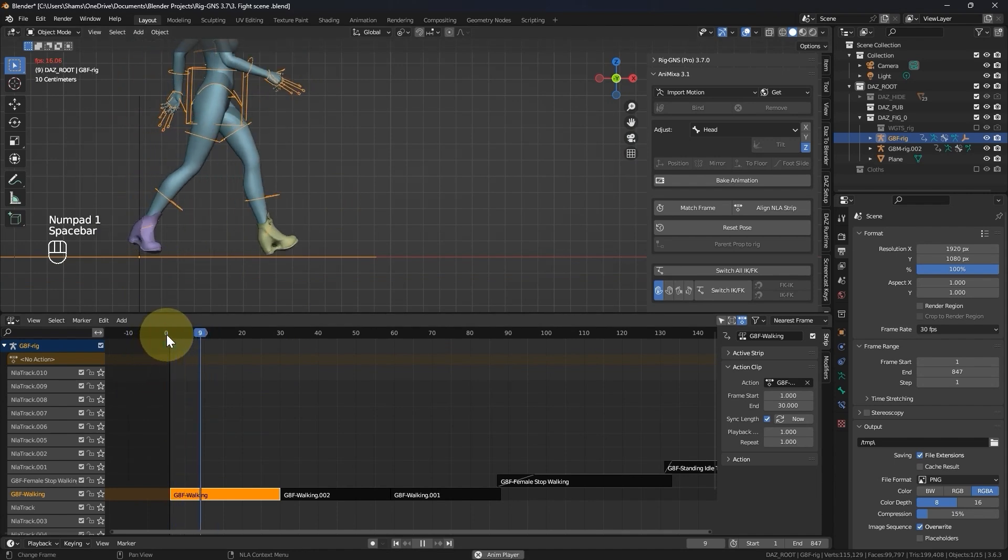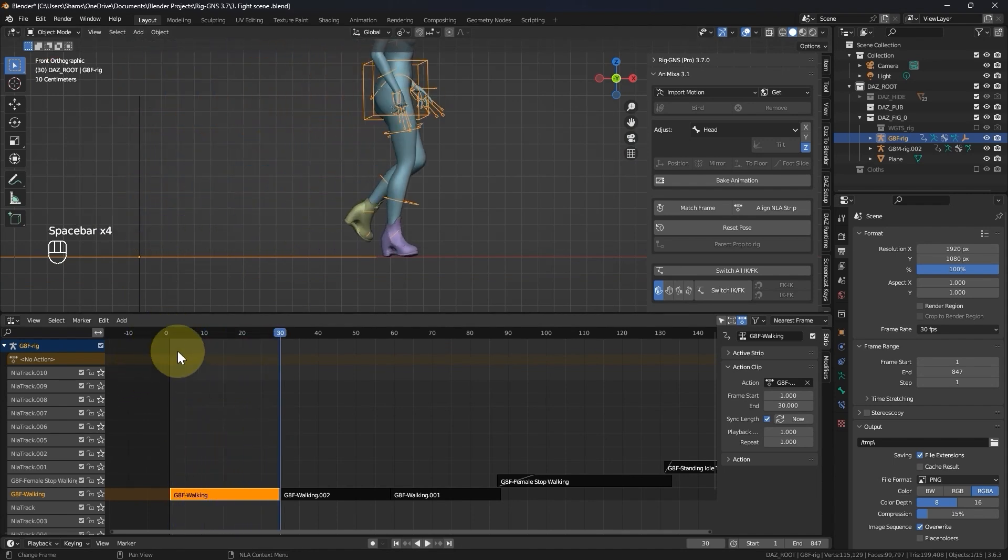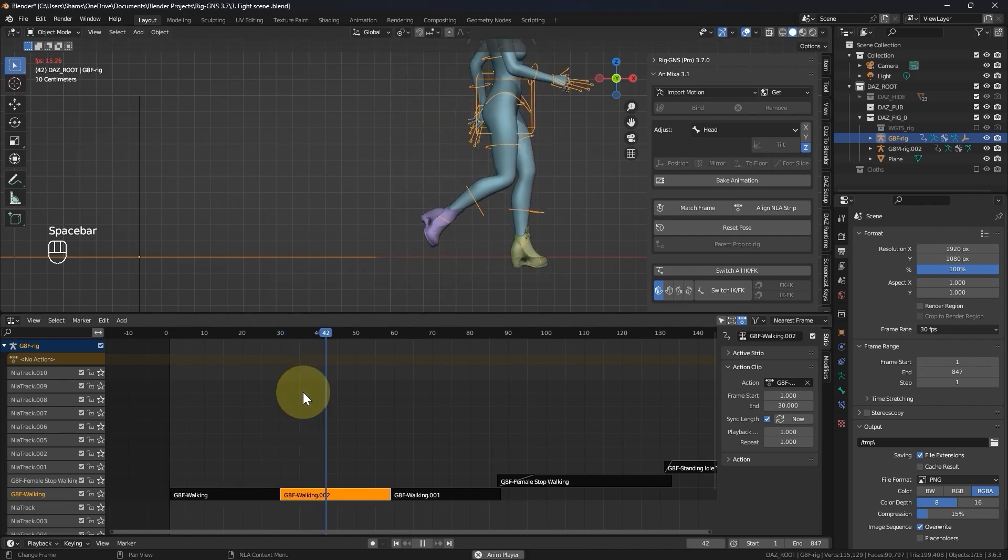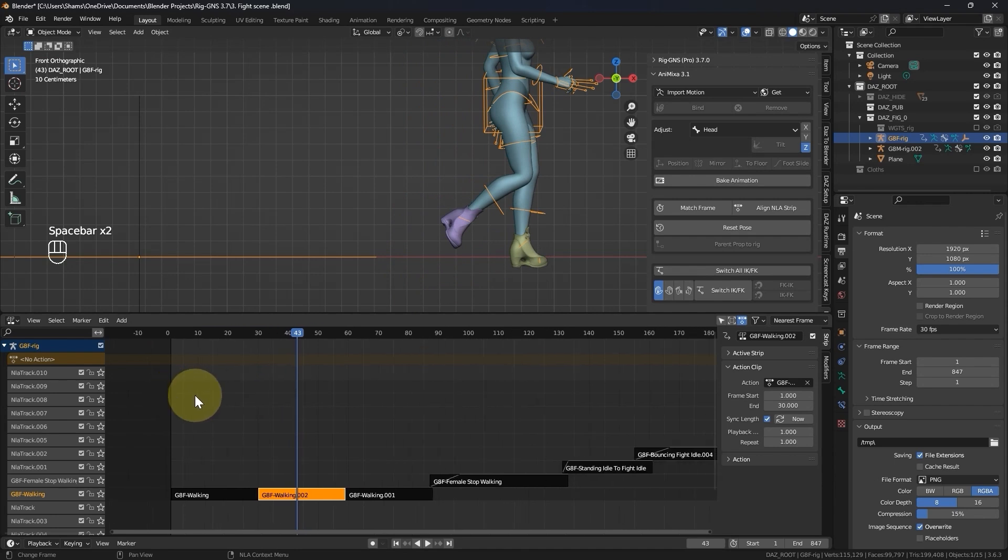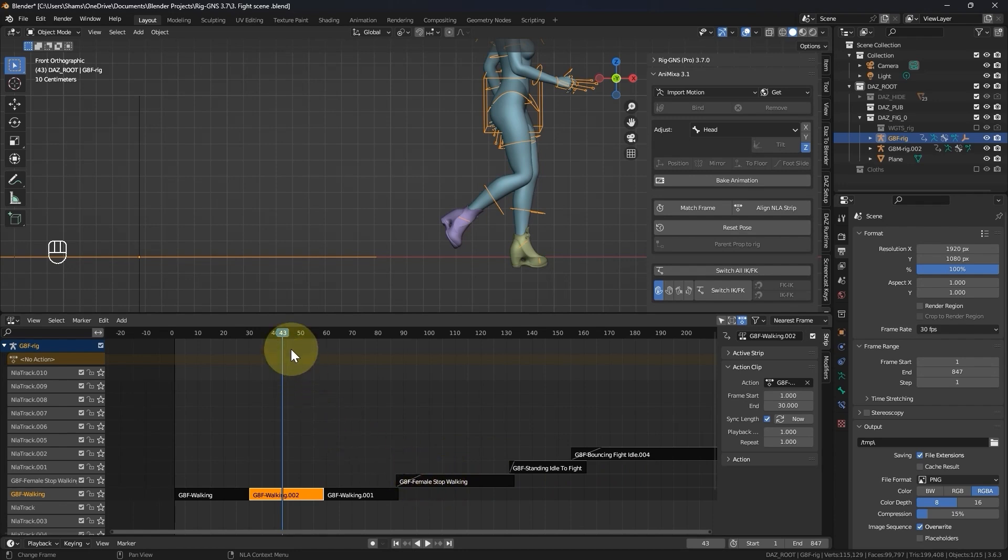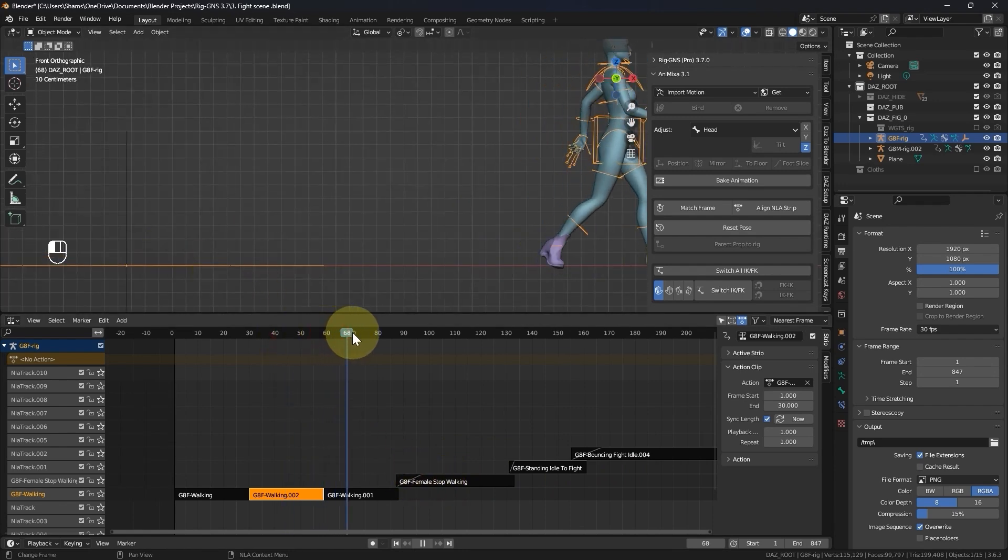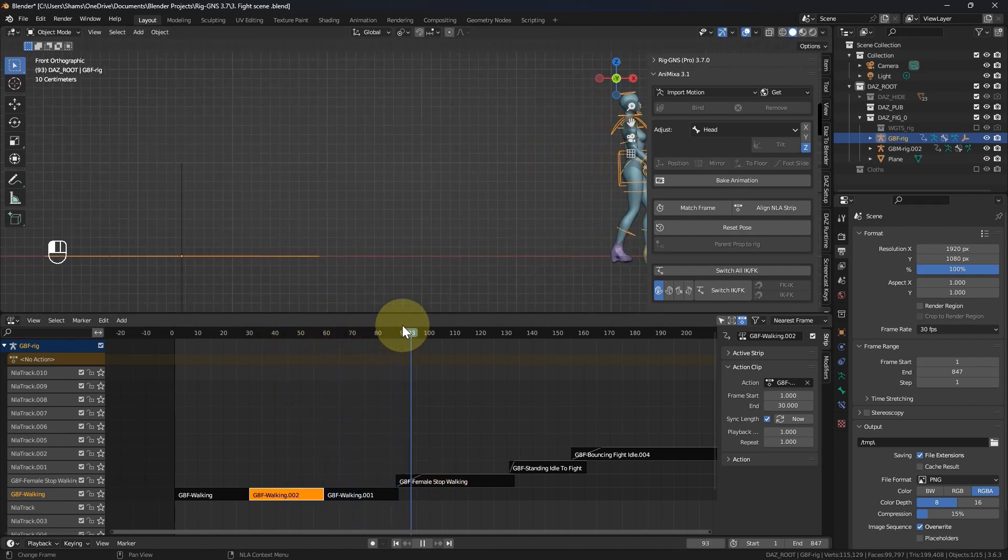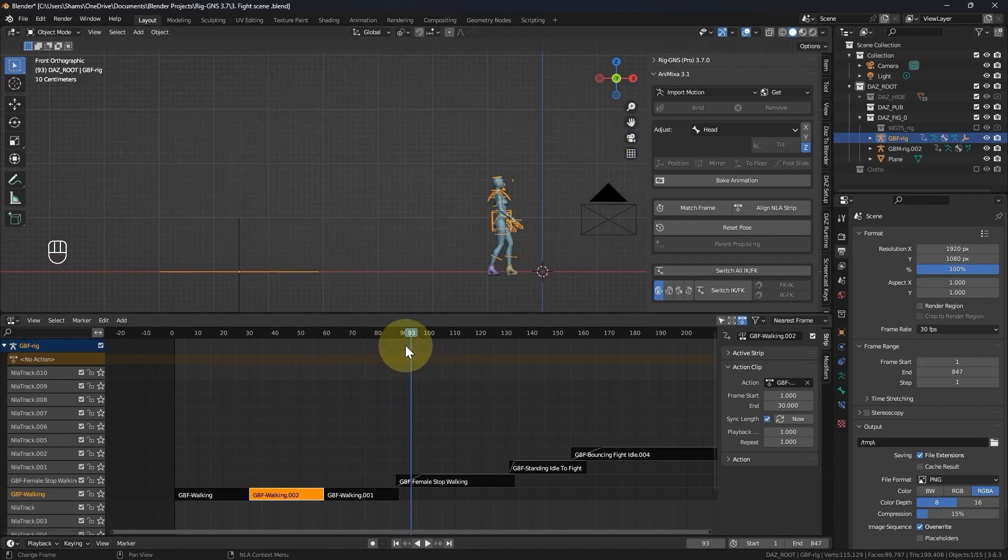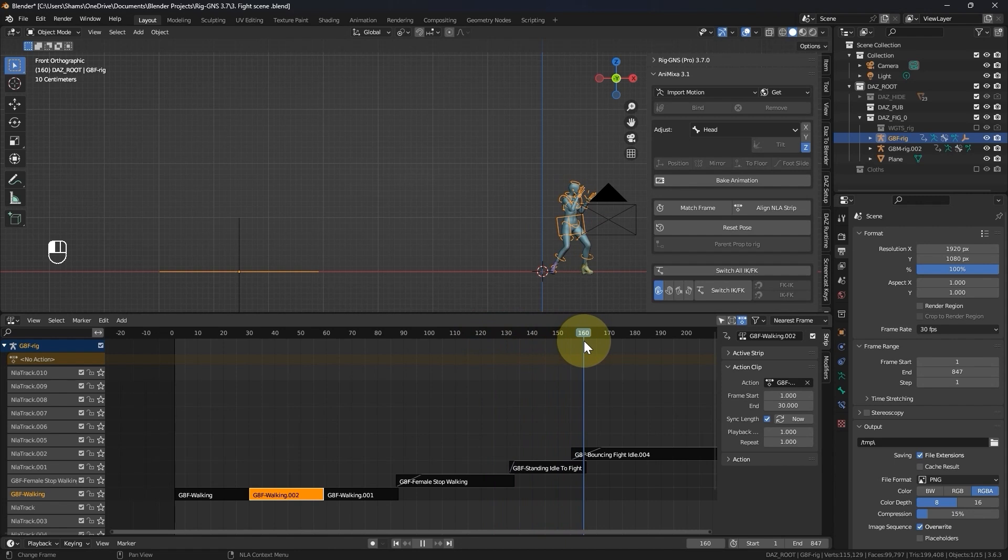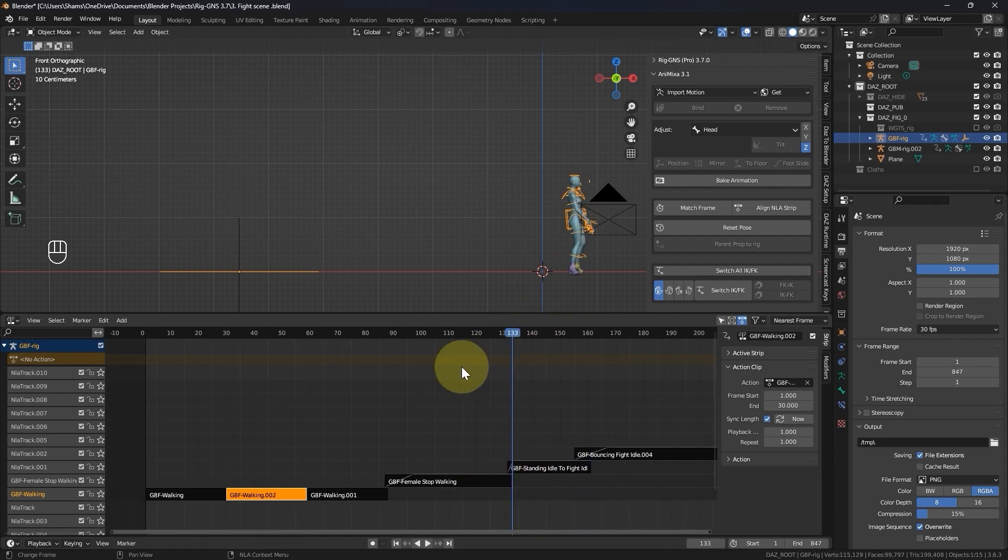Now when I play the animation, you can see the foot is now on the floor. However, once the playhead crosses to the next strip, the character sinks back below the floor level. So instead of adjusting each strip individually, I'll decide the reasonable length of strip that I would like to make the adjustment on. I will fix the foot sinking issue from the beginning of the animation to the point where she transitioned from walking to her fight pose which is around frame 133.